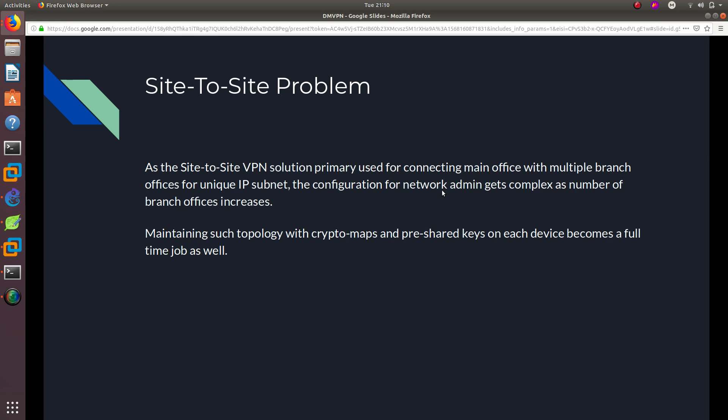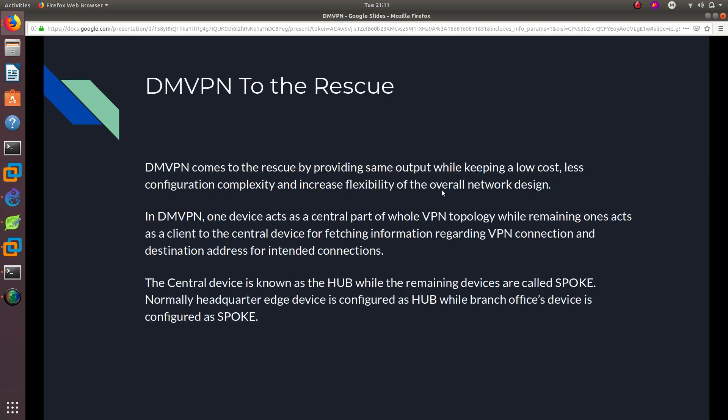Maintaining a topology like that with crypto maps and pre-shared keys on each device becomes a full-time job. You'd probably need to hire someone just to maintain the crypto maps and pre-shared keys for that network. So site-to-site VPN is not scalable and not a good solution when you have multiple branches.